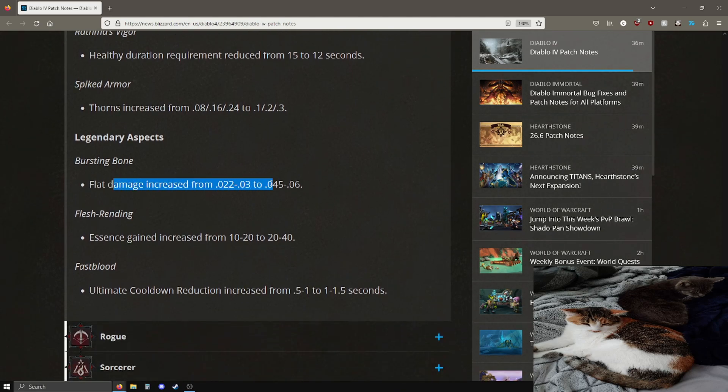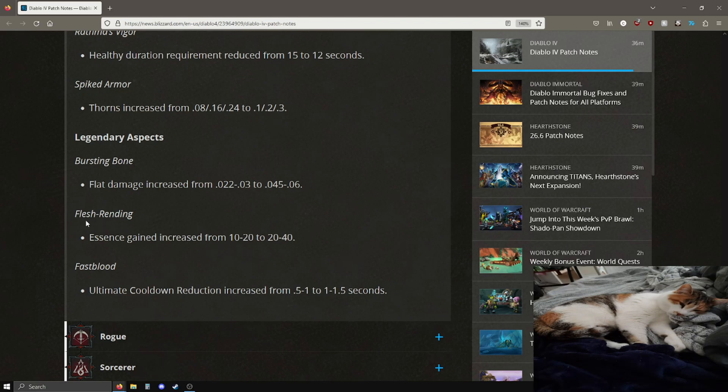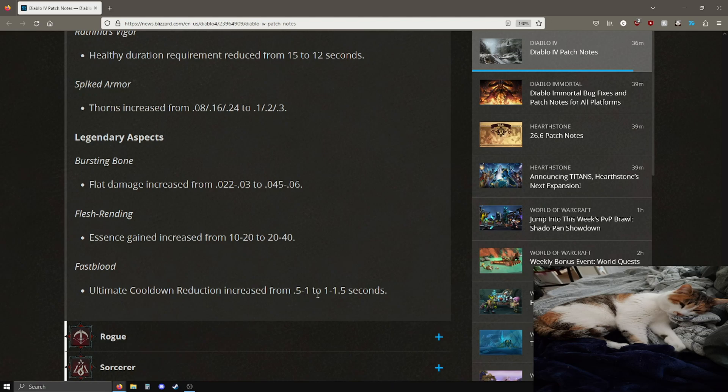Necromancers let me know if this feels good to use or not, hopefully it is. Some passives are getting buffed, this is going from 3 to 1 seconds for Kalan's Edict. Rathma's Vigor is now instead of 15 seconds it's 12 seconds, pretty good. Spiked armor thorns increase is going up so thorns necromancers are going to get a bit of a buff there. Some legendary aspects, some flat damage on these aspects are going up. It's actually doubling their flat damage values, pretty good.